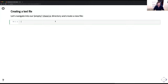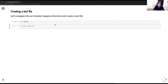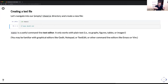Next, we're going to navigate to the thesis directory and create a new file. Type cd thesis, and then type nano draft.txt. What you're going to do is get a very nice little command line text editor. It only works with plain text — you can't use graphs, figures, tables, or images, just the things on your keyboard. You may be familiar with graphical editors like gedit, Notepad, or TextEdit.